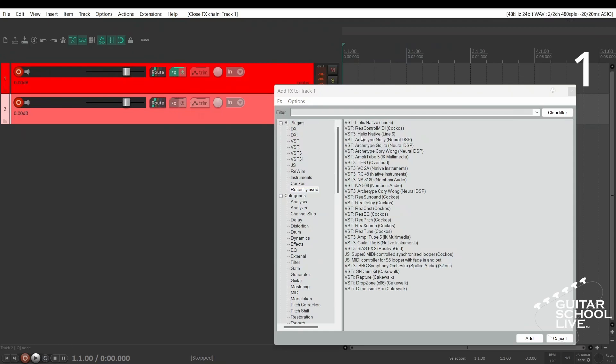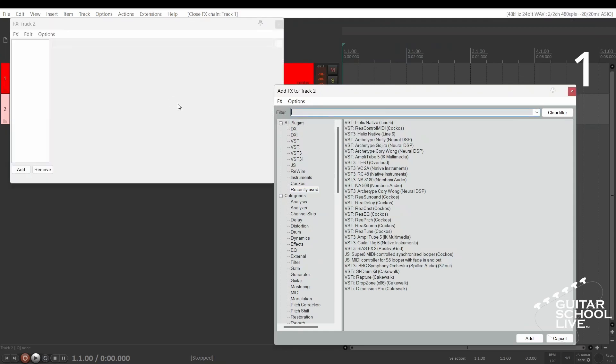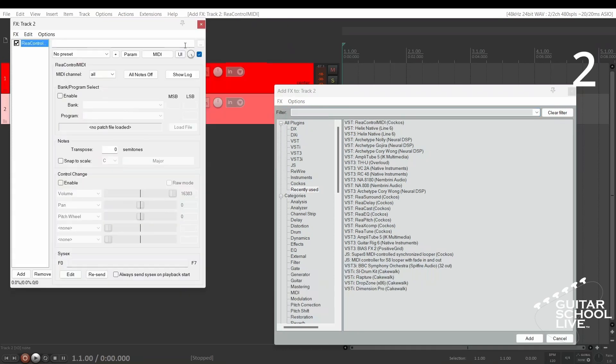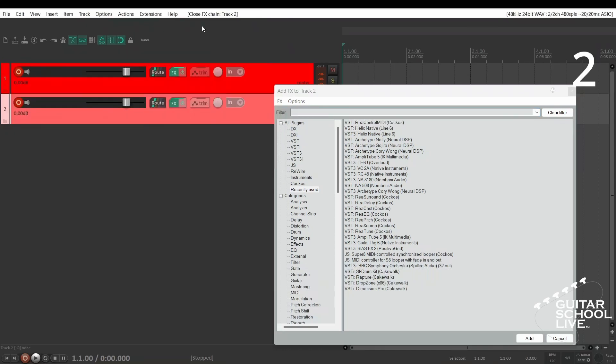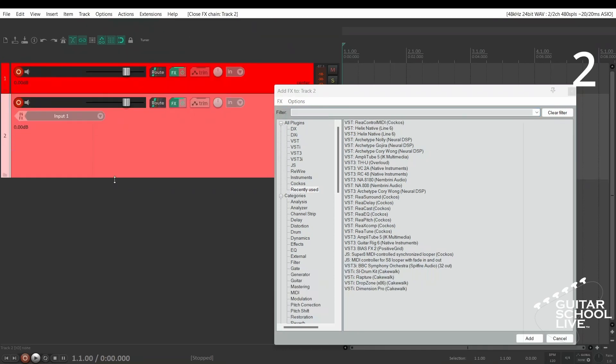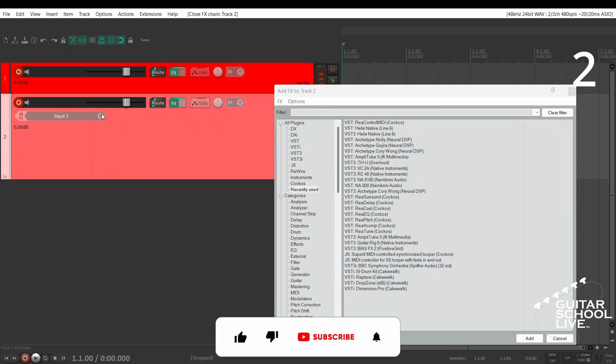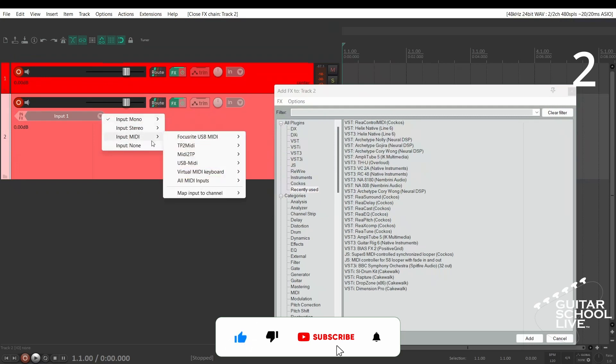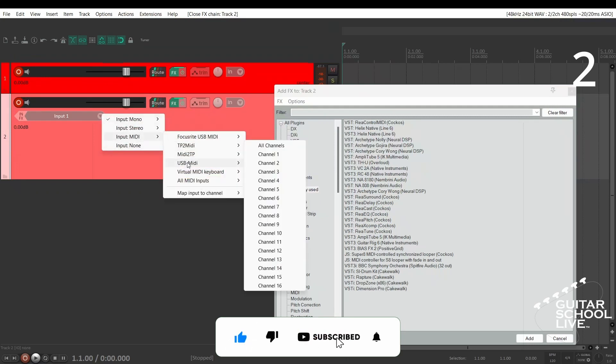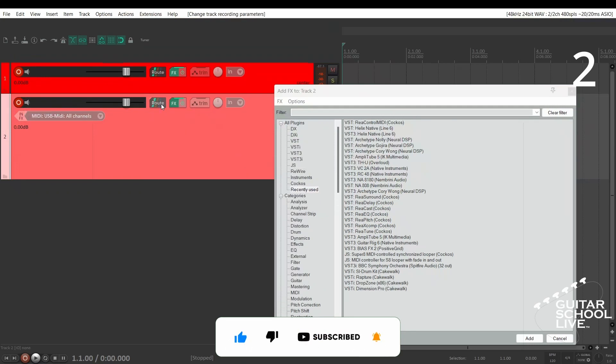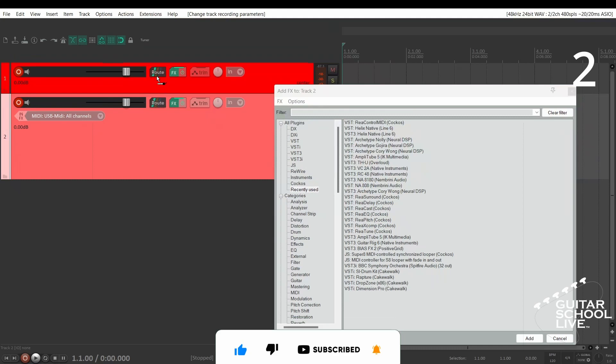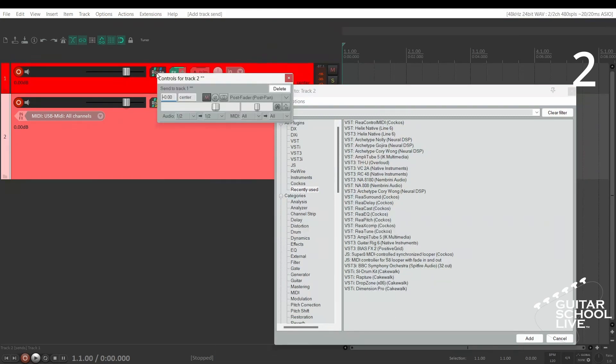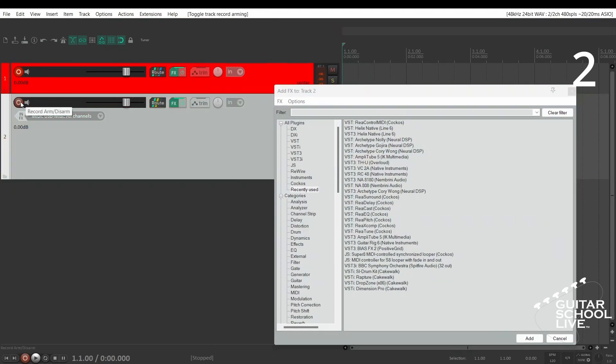And ReaControlMIDI into the FX bin of track 2. Step 2: Select USB MIDI from the drop-down menu. Then drag the routing from track 2 to the routing icon on track 1 and ARM track 2.